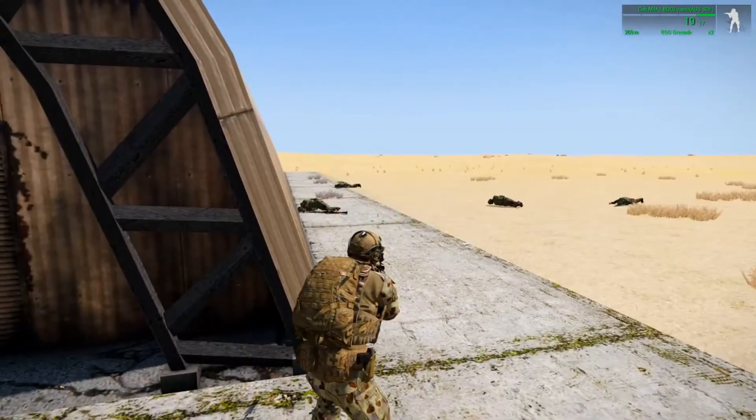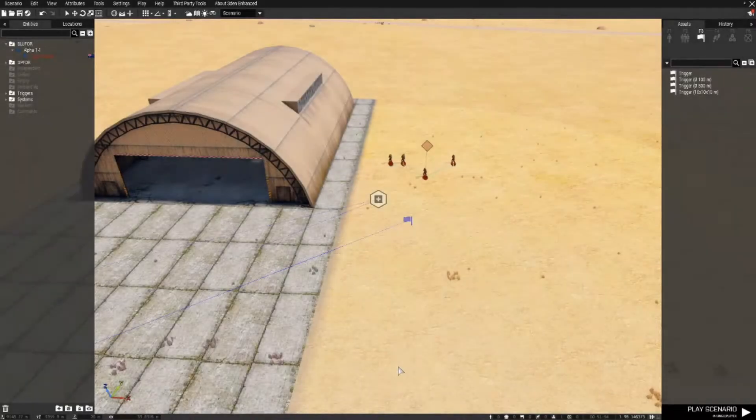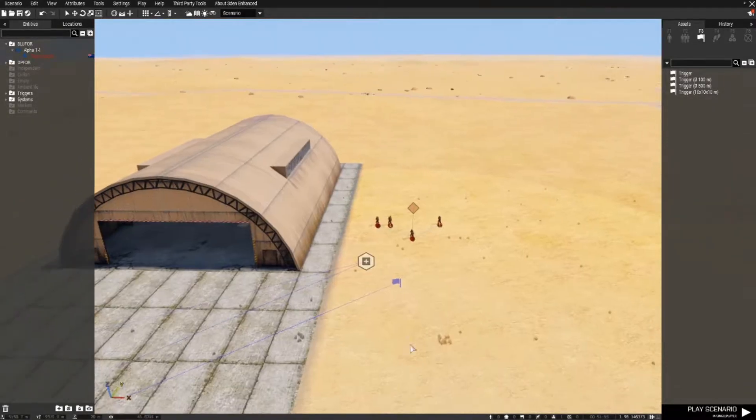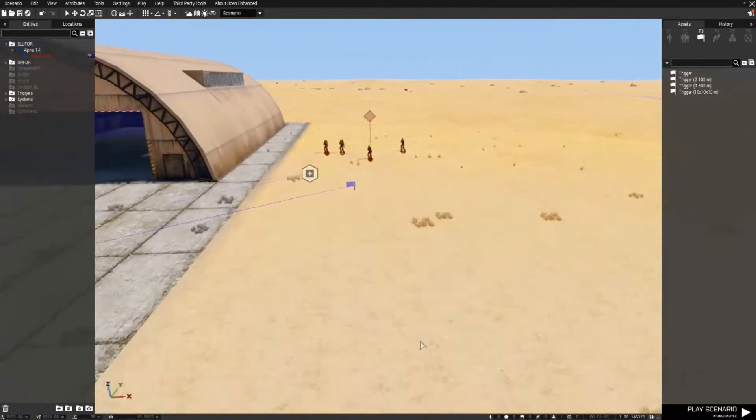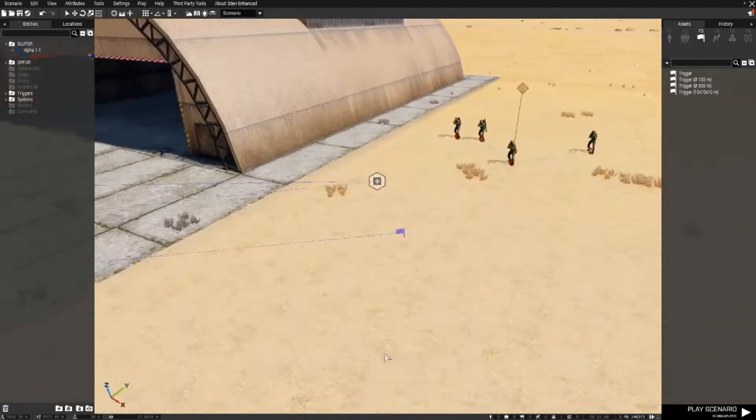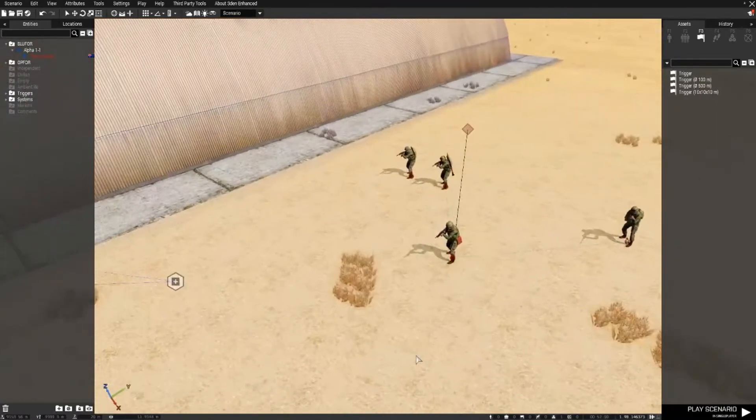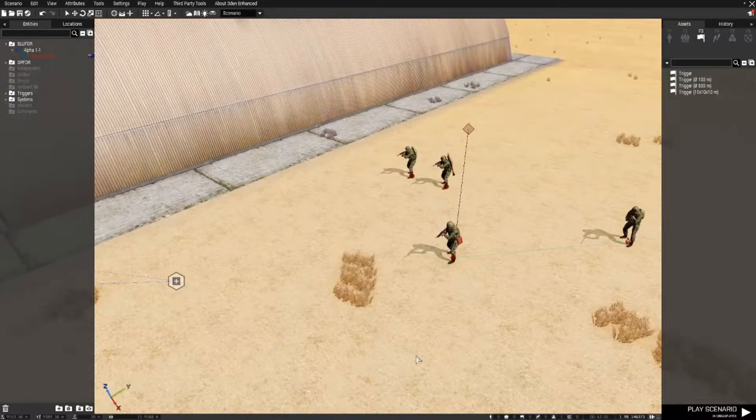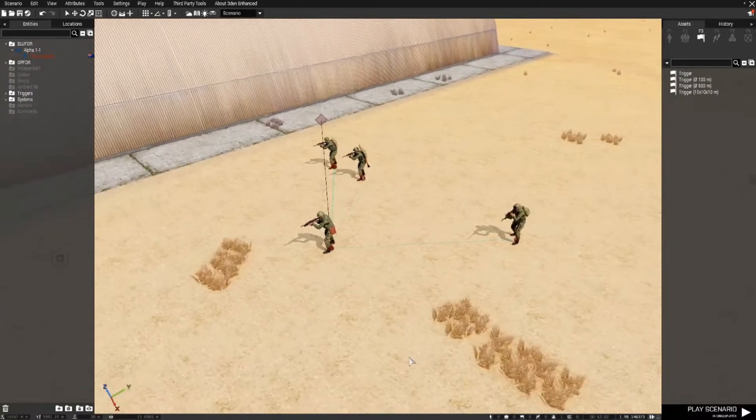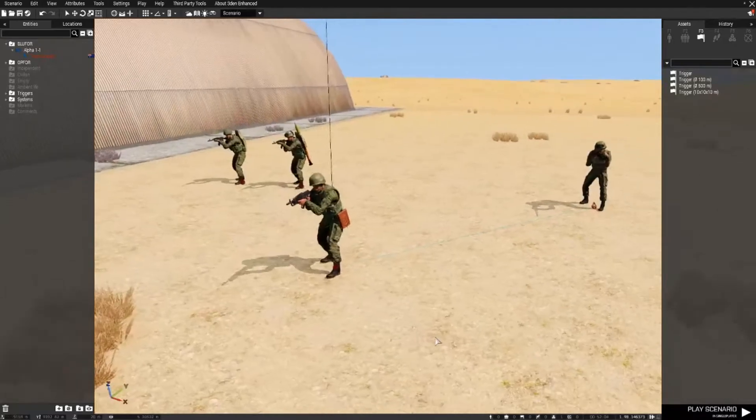Stack up on the corner and there we go. The task is completed because all of the OPFOR troops have been eliminated.